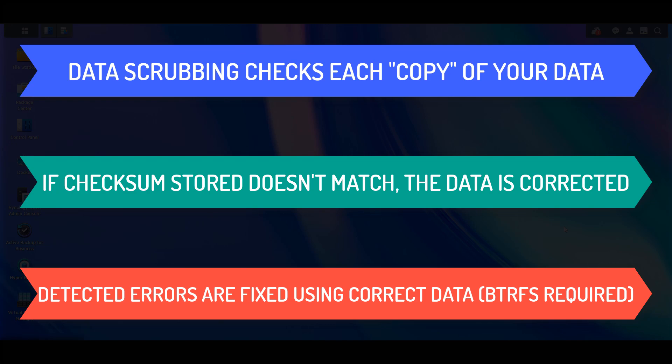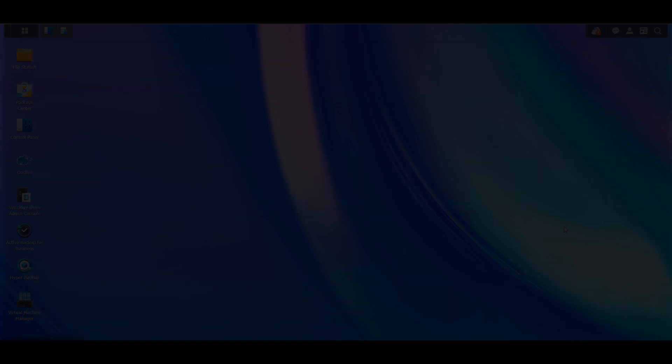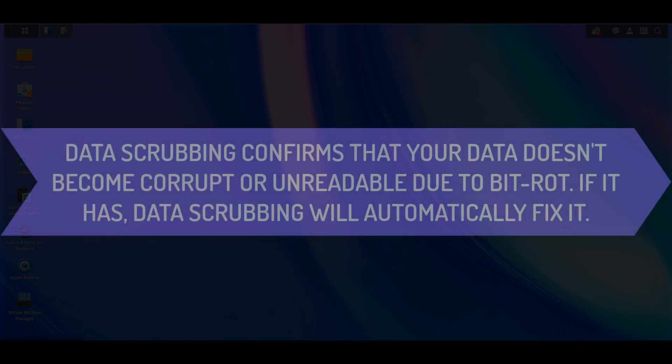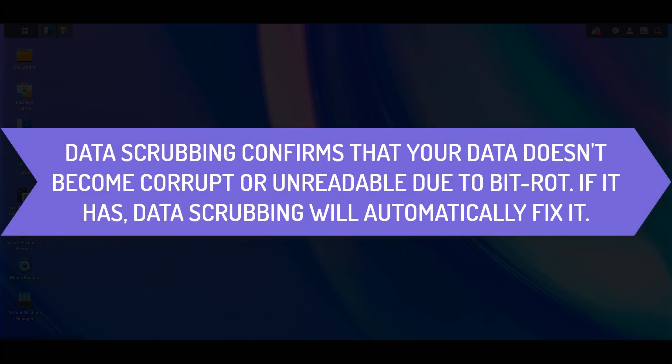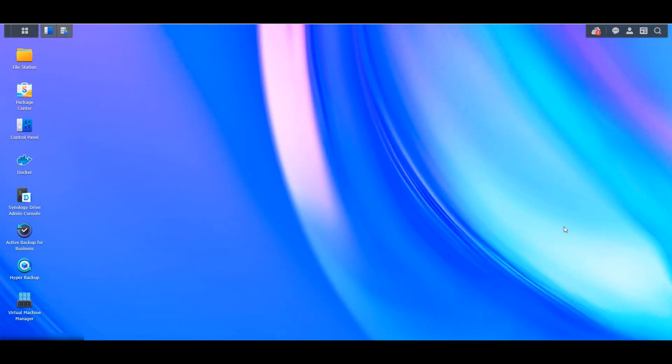Please keep in mind that this is an overly simplified explanation, but in general, you should run data scrubbing to ensure that your data doesn't corrupt or become unreadable due to bit rot. While it's not the most common thing, BTRFS and data scrubbing will ensure that issues that arise will be fixed and your data will be protected.